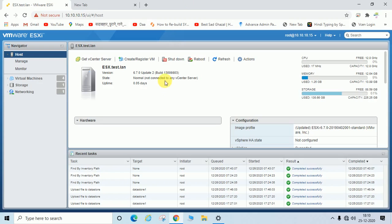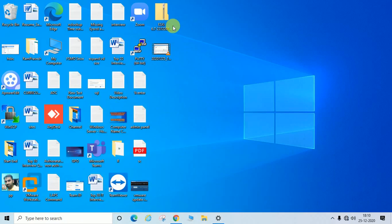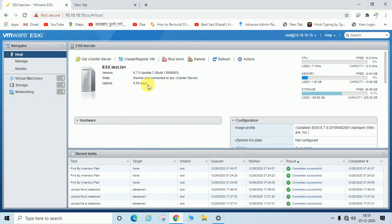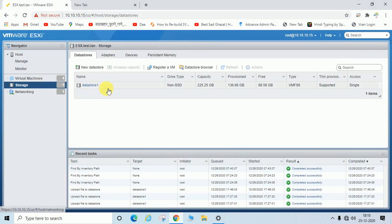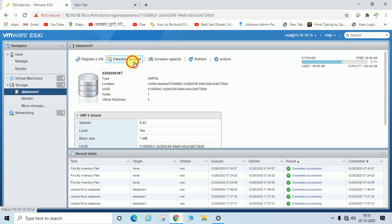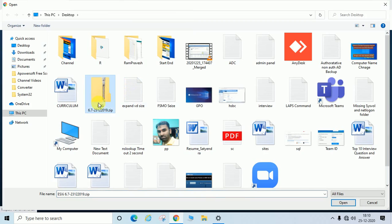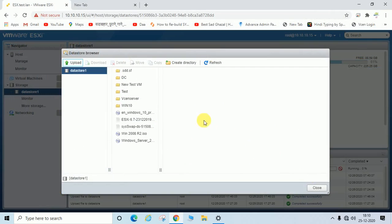I have already downloaded the file. You can see it is in ZIP format. Now, once you have downloaded it, you need to go to Storage, then Datastore, then Datastore Browser, and upload that downloaded ZIP file into your datastore.